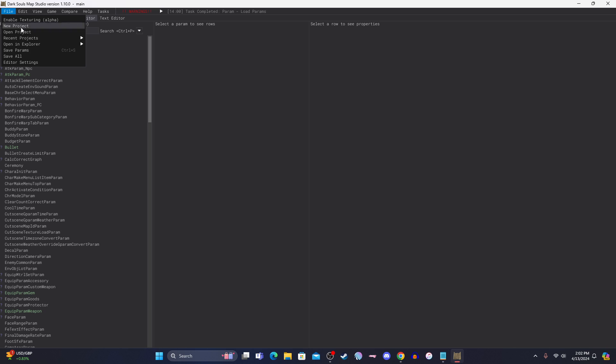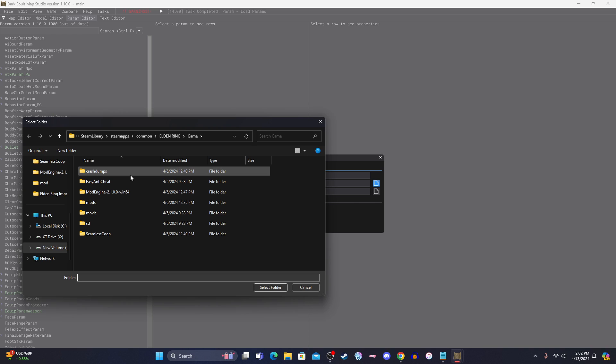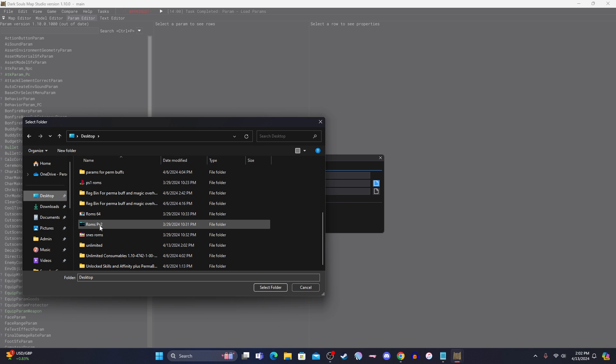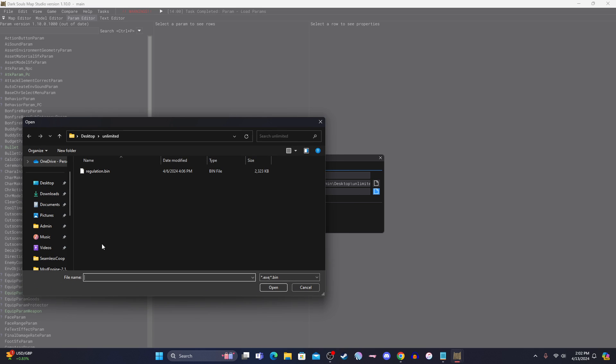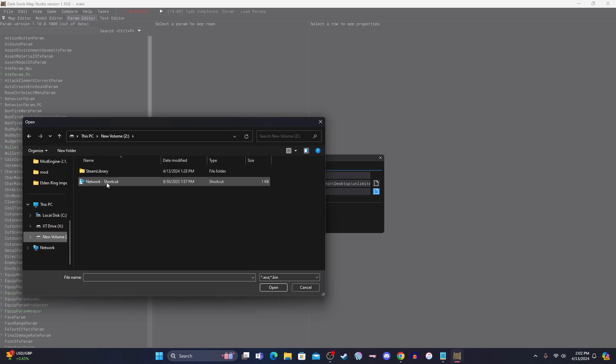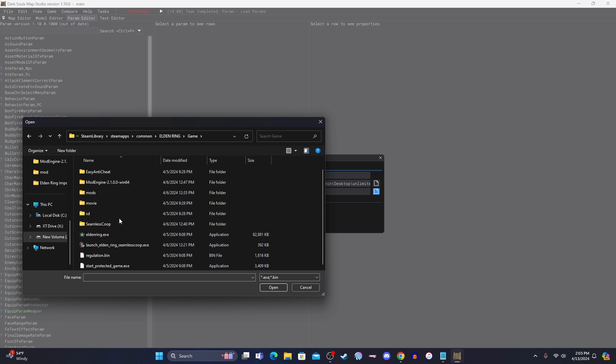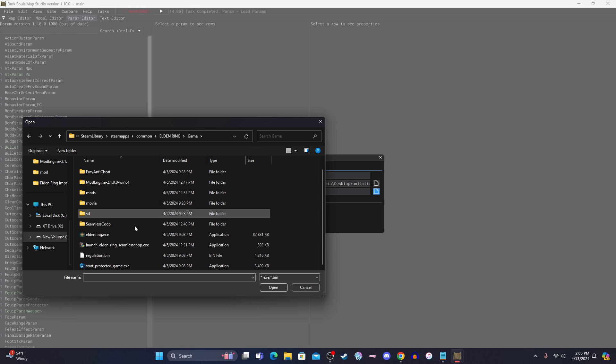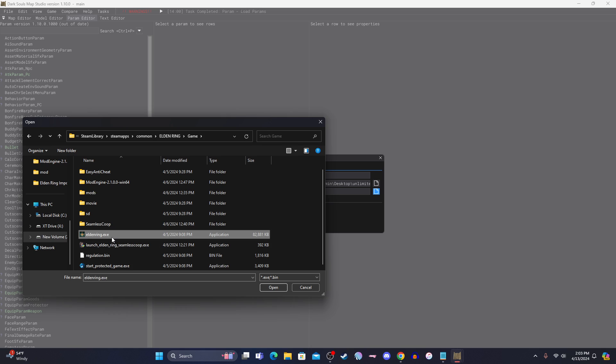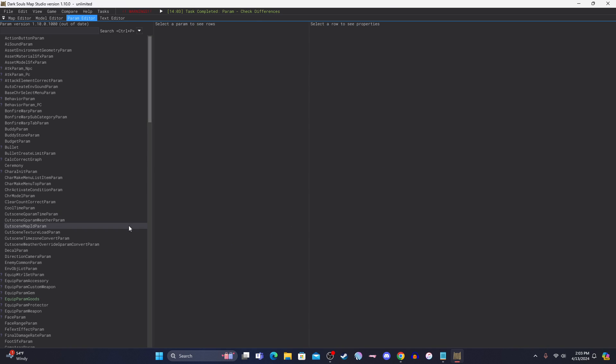You're going to do the same thing, create another new project. And this one is the consumables, so I'll just type unlimited again. Project directory, you will go exactly where it's at, mine's on the desktop, so you will find wherever that was unlimited, so select folder. The same thing with the game executable, go back to it in steam. If you're confused how to find all this, you can go to the actual game on steam, and right click it, and go to manage files or something, it takes you where this is. So same thing, now you should have both projects, basically, where both bins are at.